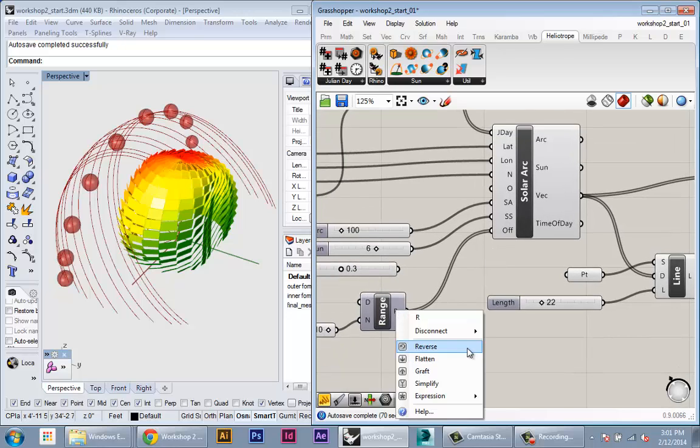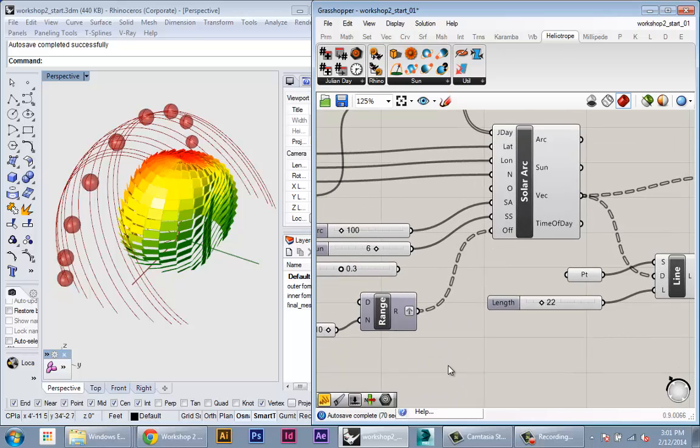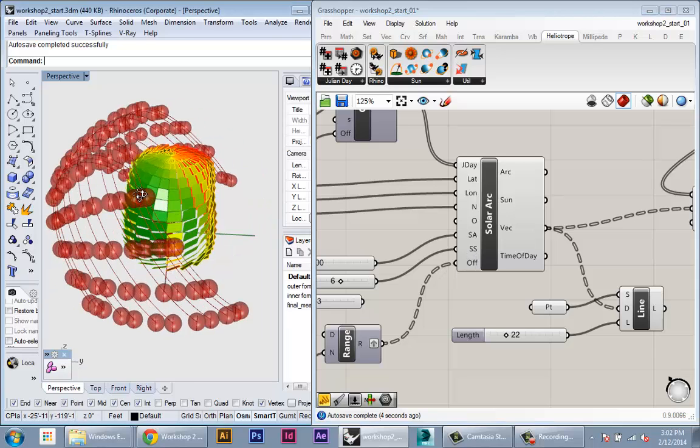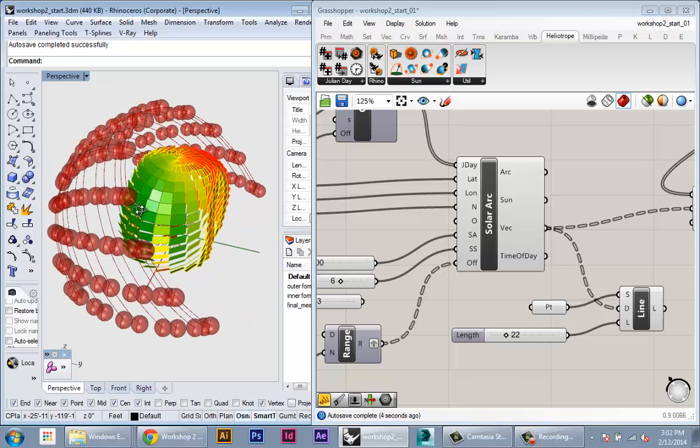So I'll try grafting this one. Okay, so that's now what we want.